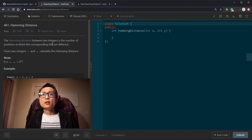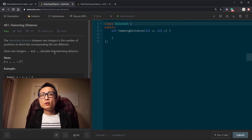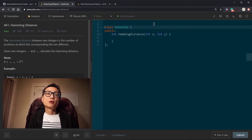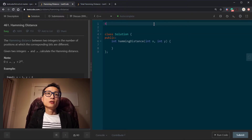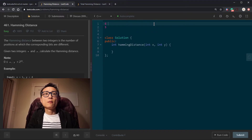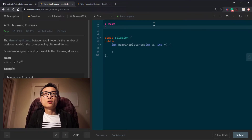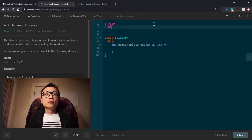The Hamming Distance is basically the number of positions at which the corresponding bits from two numbers are different. For example, let's look at number 6 and 5. Number 6 is 4 plus 2, so it's 0110. Number 5 is 4 plus 1, so it's 0101.